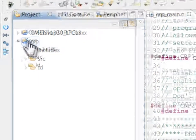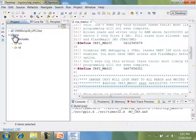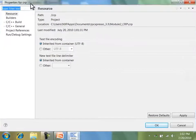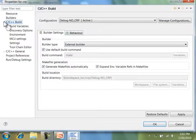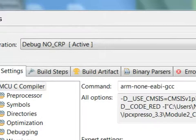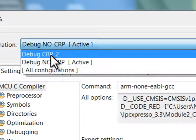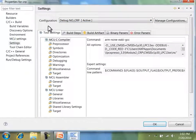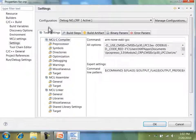I'll start by going over some of the minor changes I've applied to the example project. First of all, I have two different project configurations: one called debug-no-CRP, and one called debug-CRP2. The differences between these projects is that one defines a preprocessor symbol, which is used to define the value of the constant that will be placed in the CRP section.